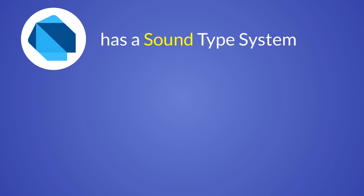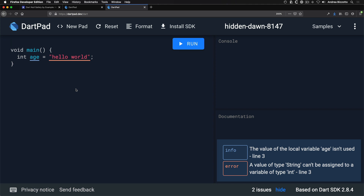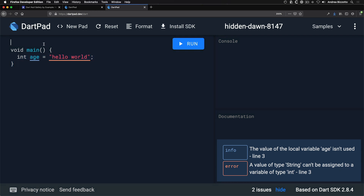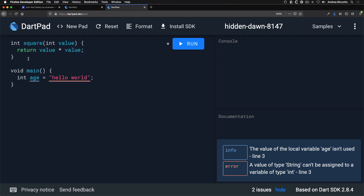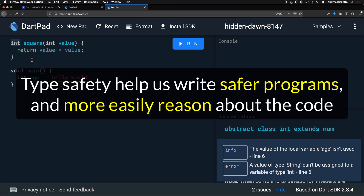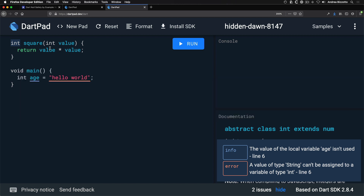Before we cover null safety, let's talk about the Dart type system. Dart is said to have a sound type system. When we write Dart code, the type checker makes sure we can't write something like assigning a string to an int variable — that produces a compile error. Along the same lines, when we write a function in Dart, we can specify a return type, and Dart can guarantee with 100% confidence that the function always returns an int.